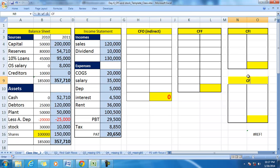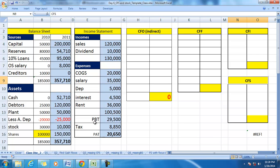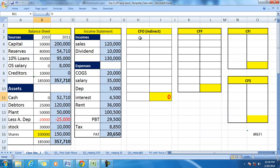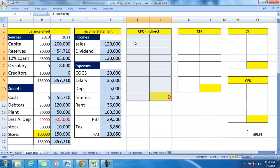In the process, we will complete the cash flow statement. We know that cash at the end of the year is 52,710 and there is no opening cash in hand. We will start with the CFO indirect method, which will show the relationship between CFO and profit.